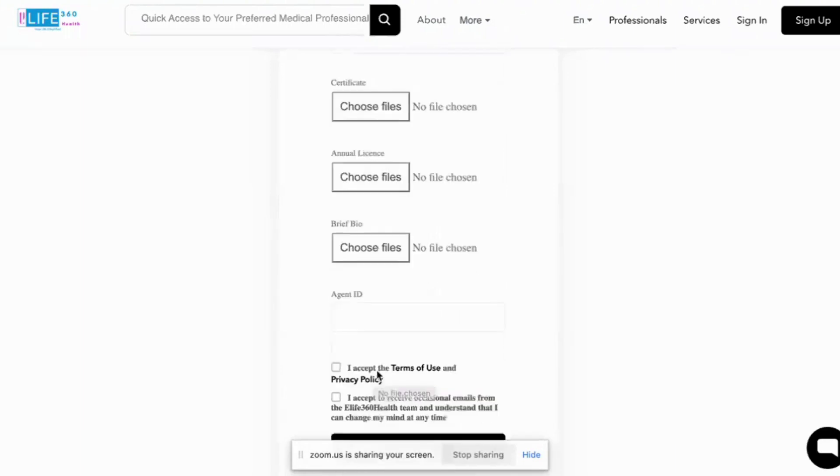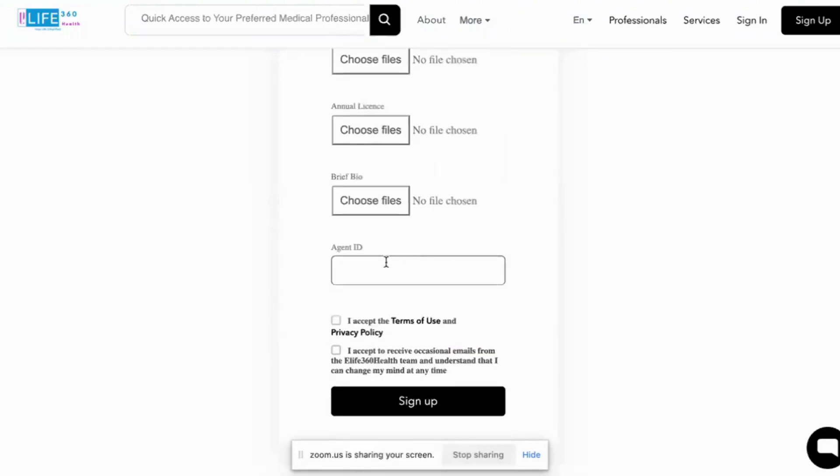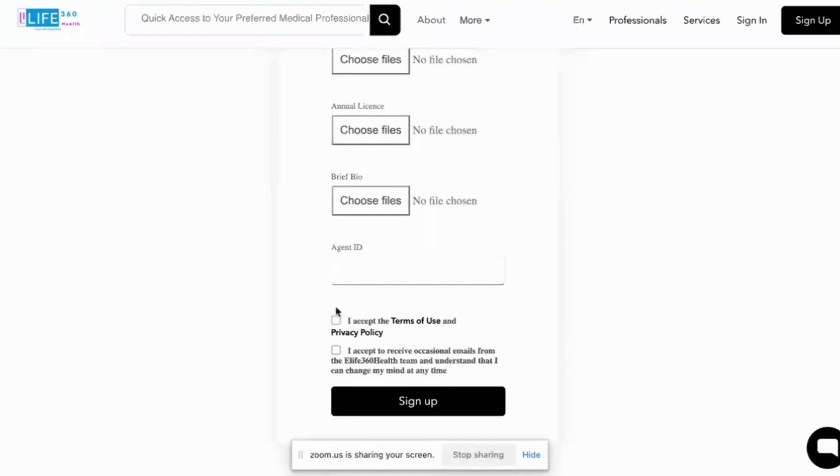If there's an agent that has helped you to set up your profile, you enter the agent's ID here, ask for their ID. We'll give you their ID and you enter it there. You accept the terms and conditions, you sign off. And then once you click sign off, it comes to the admin portal.